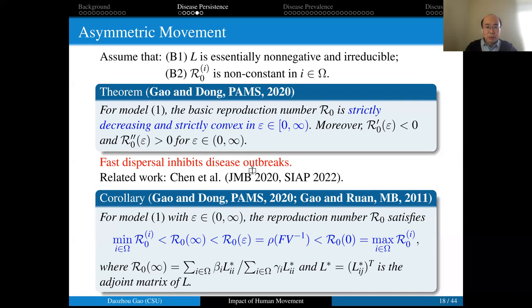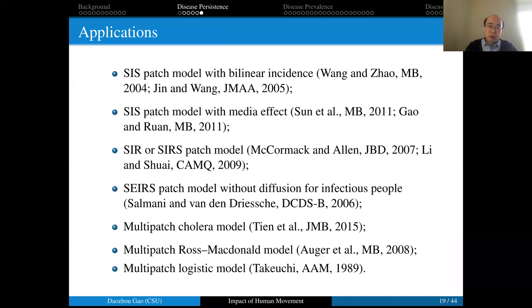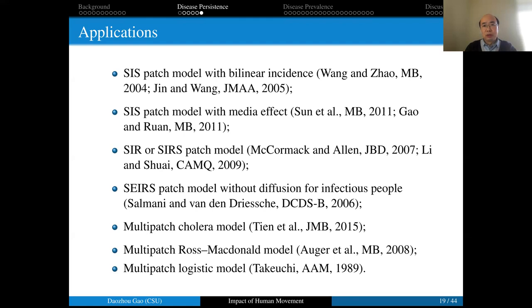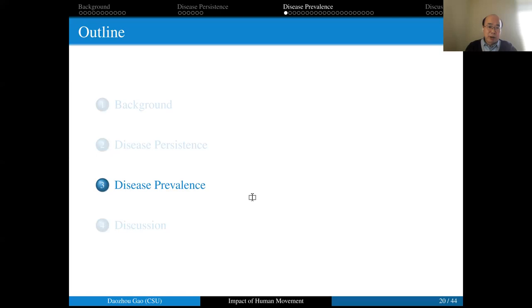This result means that faster dispersal can reduce disease persistence and inhibit disease outbreaks. Based on this result, we can find lower and upper bounds on R0: R0 is between the minimum and maximum of the patch reproduction numbers. This result is also applicable to studying other epidemic patch models and some ecological models like the multi-patch logistic model. From here, faster dispersal can reduce R0 below one, causing the disease to die out. However, in part three I will show that R0 may not be a good indicator for disease control when the disease is endemic.